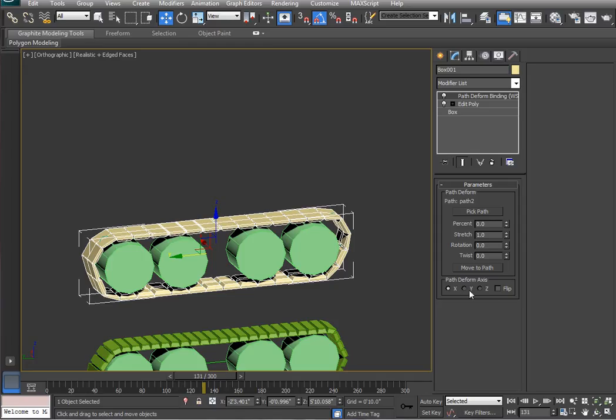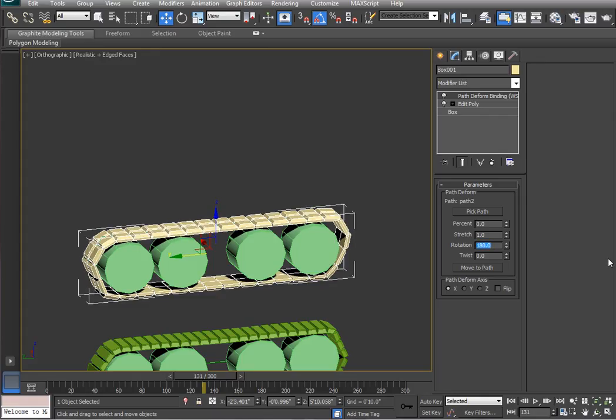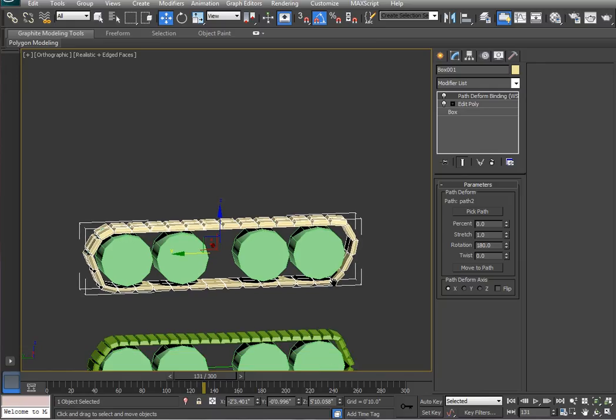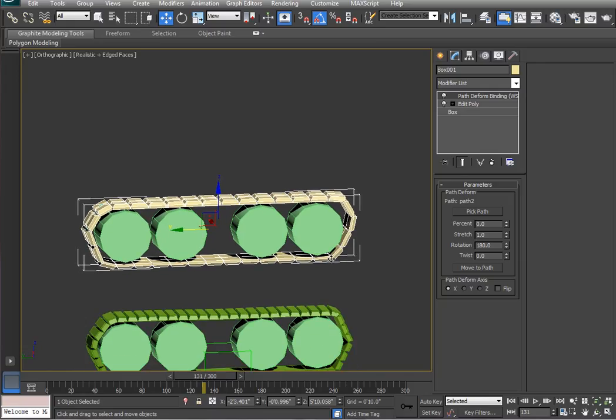So you can choose between X, Y, and Z. And you can usually get the correct result. So, I'm going to rotate it 180 so the treads stick up.